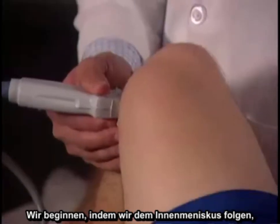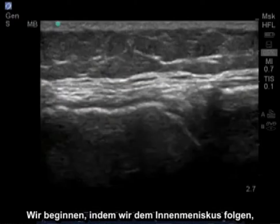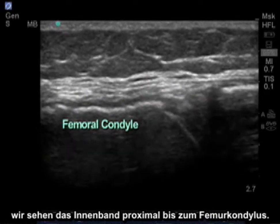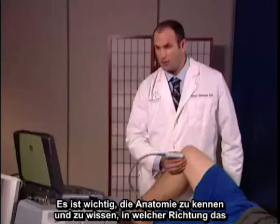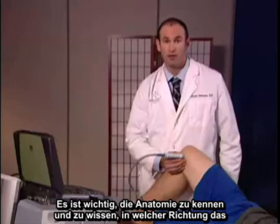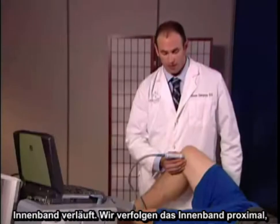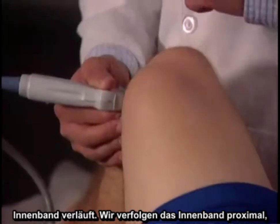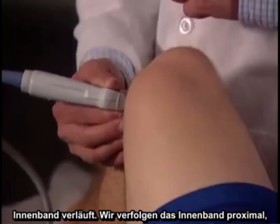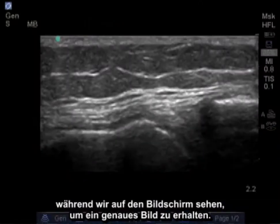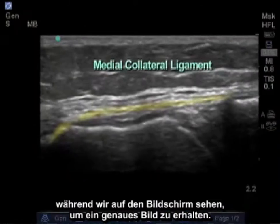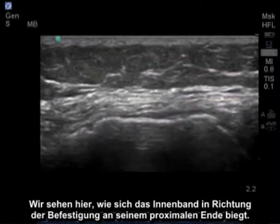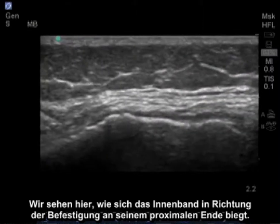We begin by following from the medial meniscus, seeing the medial collateral ligament up proximally to the femoral condyle. It's important to have knowledge of the anatomy and know the direction that the medial collateral ligament travels. We're going to travel the medial collateral ligament up proximally while looking at the screen to maintain an accurate image. We see the medial collateral ligament bending down and heading towards the attachment at its proximal end.